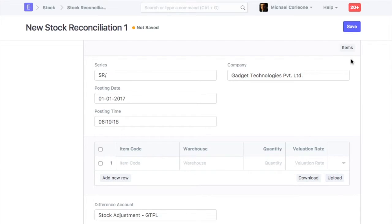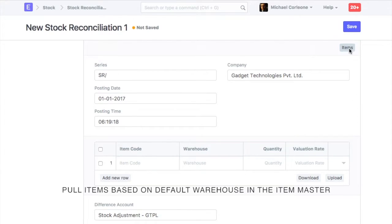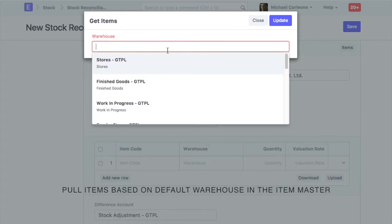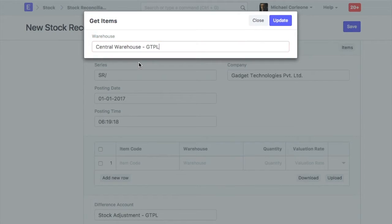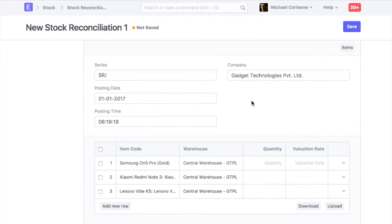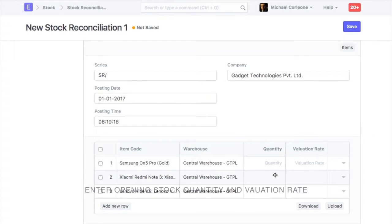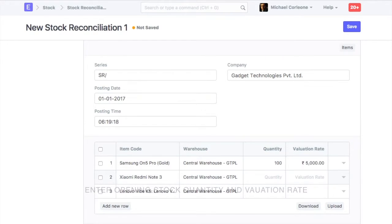You can also have items fetched based on the item's default warehouse. Update opening stock and valuation rate for the items.